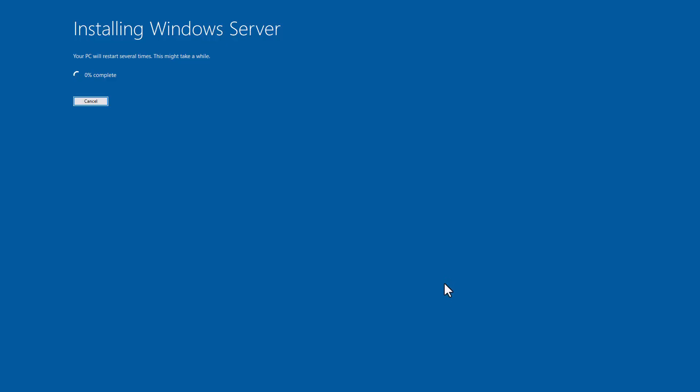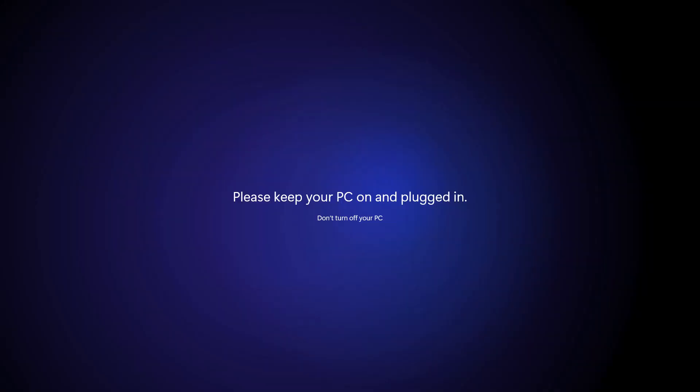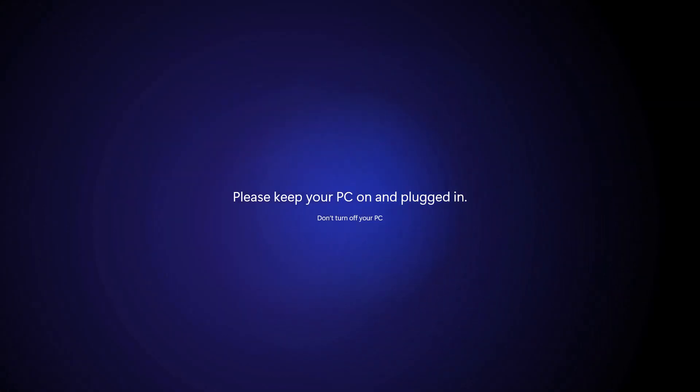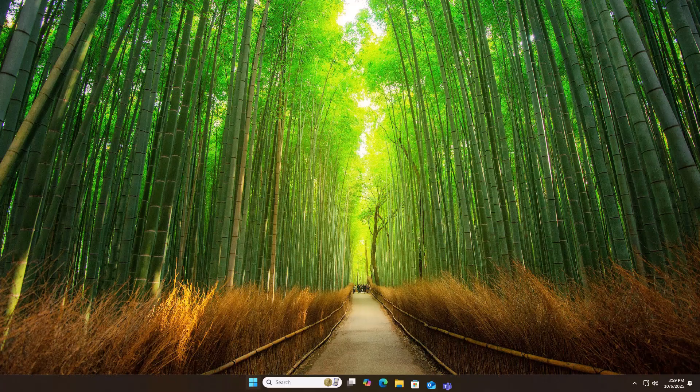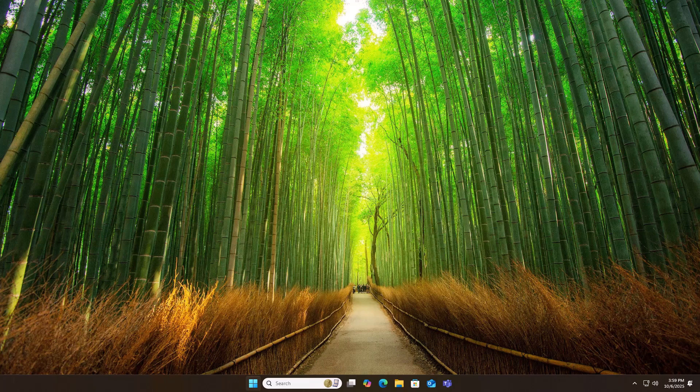At one point, you might see 'Installing Windows Server.' Don't worry, it's still installing Windows 11. Those special setup switches make it behave like a server install, which skips the client-side hardware checks.